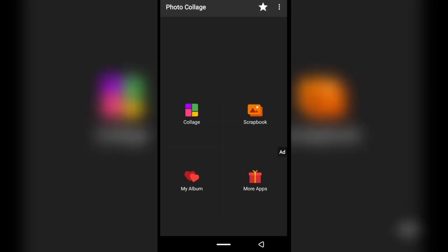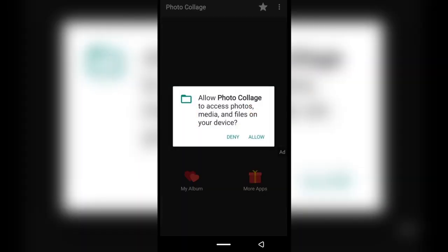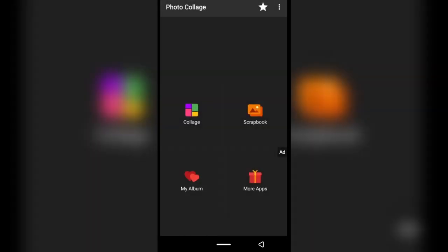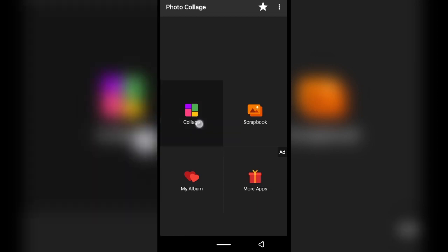The first thing is to open the app and let it do its thing. It's going to ask you for permissions to see your pictures, so just tap this option right here. It's going to ask for permission to view all pictures on your phone — tap allow. I already created a folder of pictures that I'm going to be using for this video.